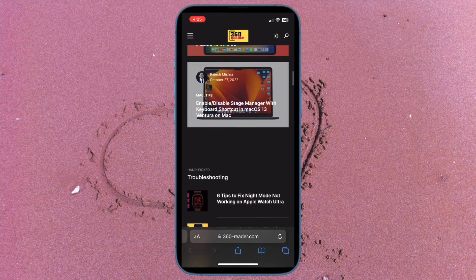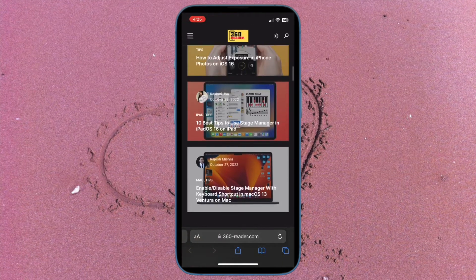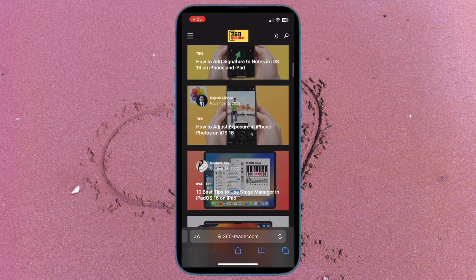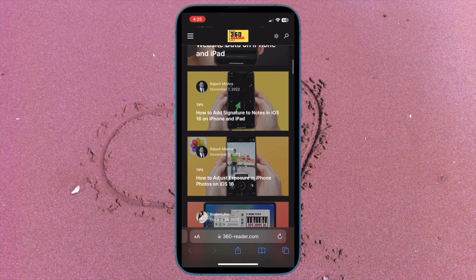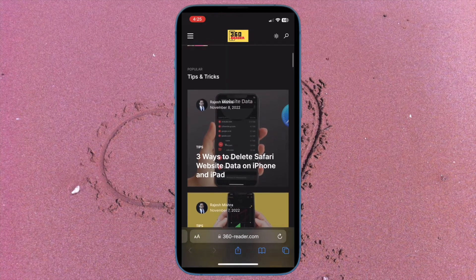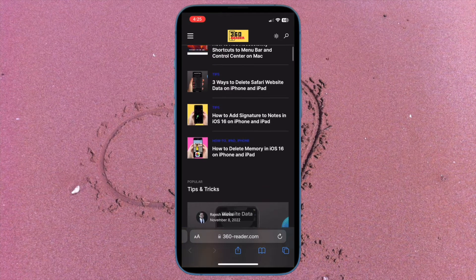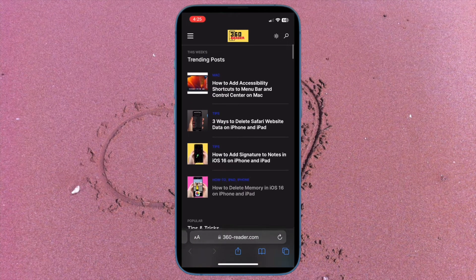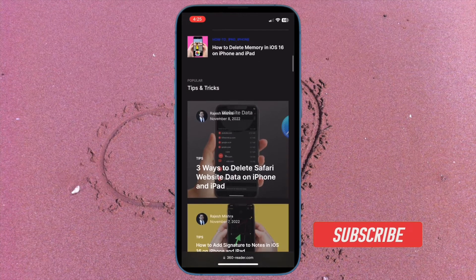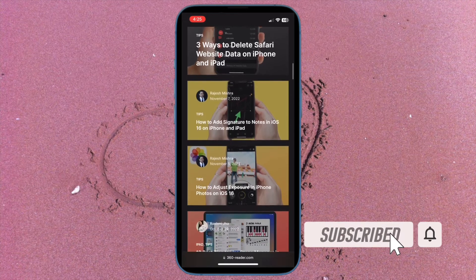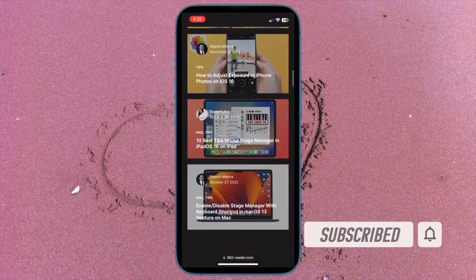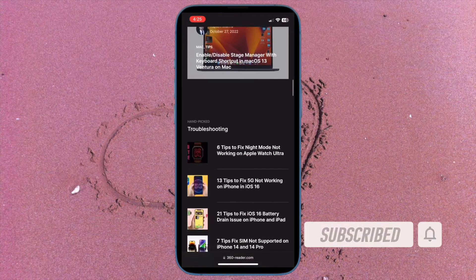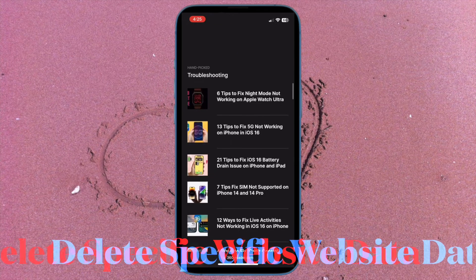Apart from retrieving some precious storage, it can also safeguard your privacy and even help you speed up Safari. On this very note, let's find out the quick ways to delete Safari website data on iPhone and iPad. Before getting started, make sure you have subscribed our YouTube channel and hit the bell icon so that you won't miss any update from 360 reader.